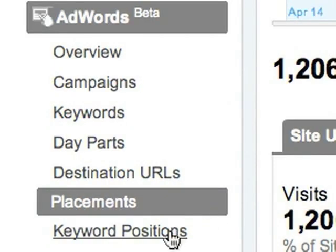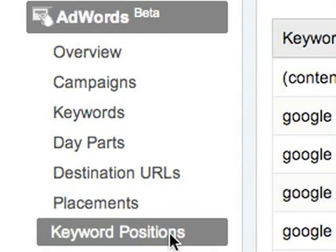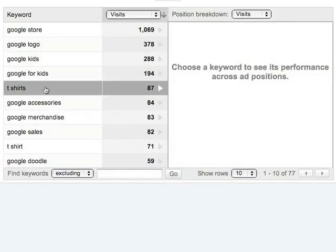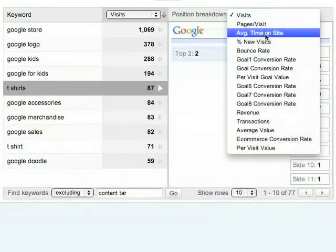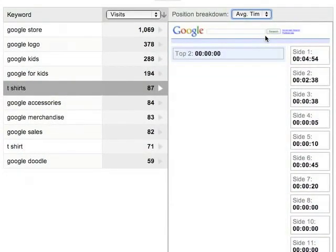You can use the Keywords Positions report to find out how ad position affected your keyword performance. Select a keyword on the left, and then select a metric like Average Time on Site. The Side 1 position for this keyword referred visitors who spent an average of almost 5 minutes on the site. The Side 2 position referred visitors who spent an average of 2.5 minutes on the site.